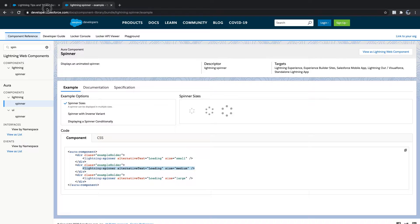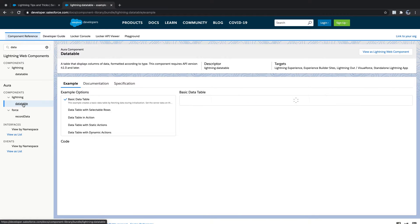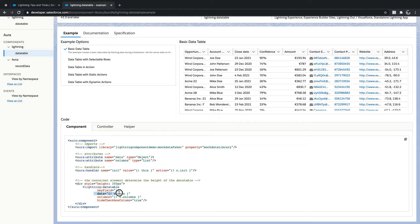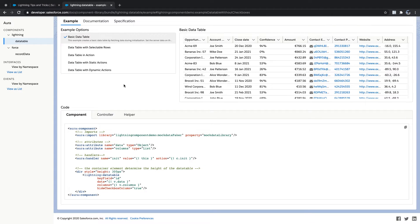Deploy. We have a concept called lightning:datatable. In lightning:datatable, you can pass your object data and the data will be updated automatically. If you want to do row selection you can do that too. For now we'll see a basic data table — we need to use lightning:datatable and pass a list of data.